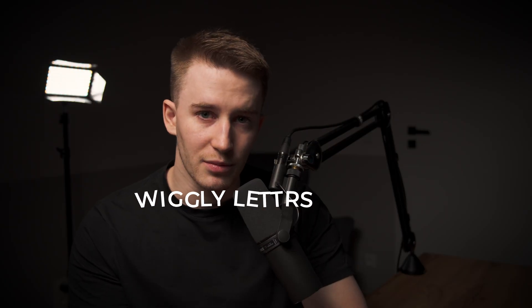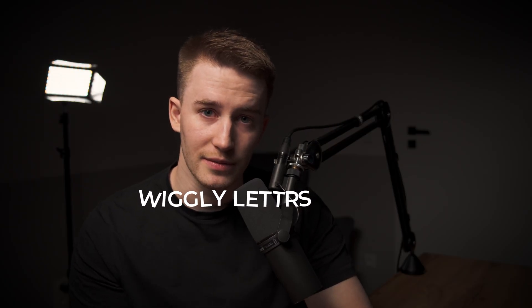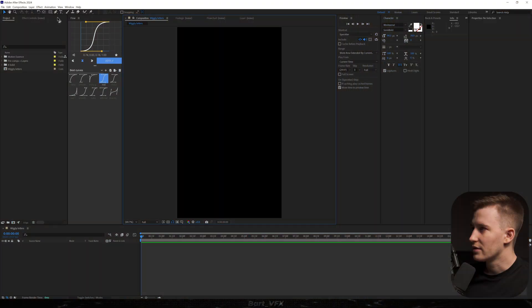In this video I'm going to show you an extremely simple method how to create wiggly letters. Trust me, it will take you no time and you can probably tell by the length of this video. So without further ado, let's get straight into the software.